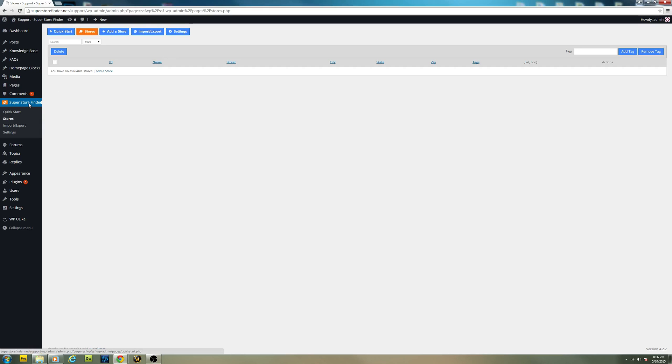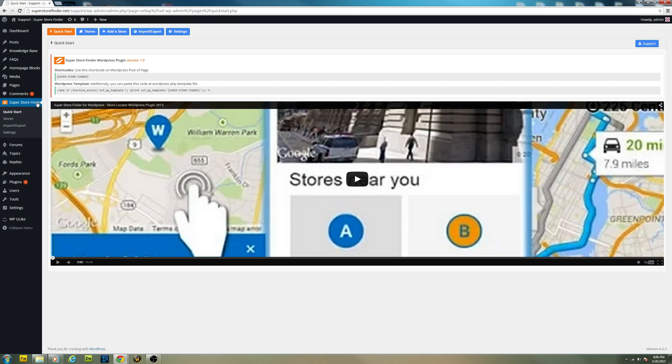So first of all, click on Superstore Finder on the WordPress menu, we can straightaway go click on the import and export.